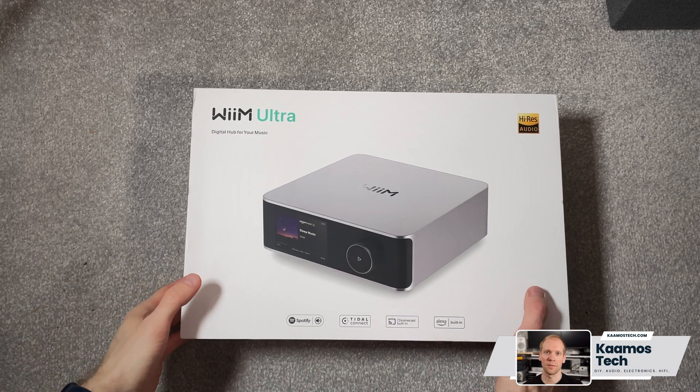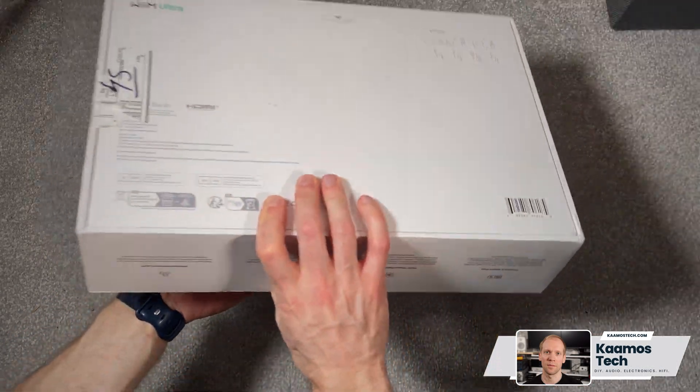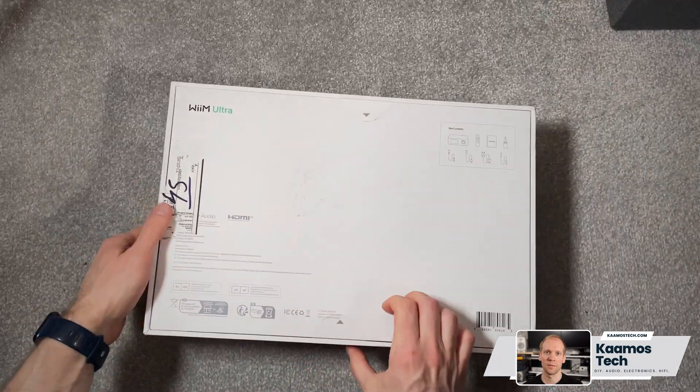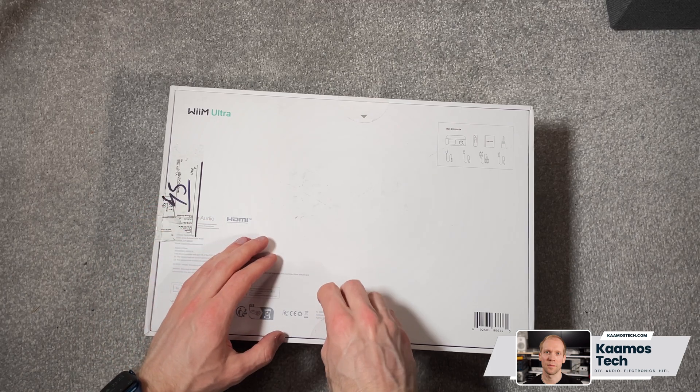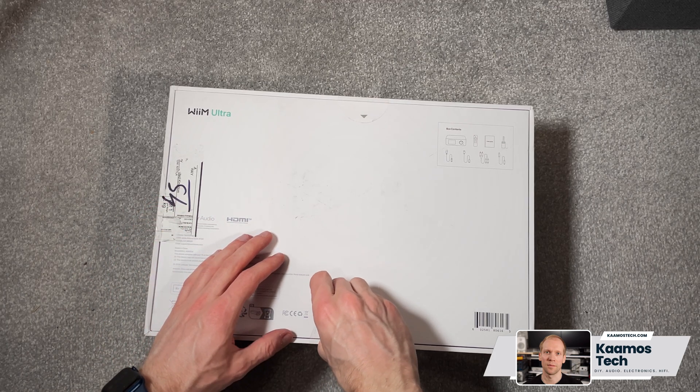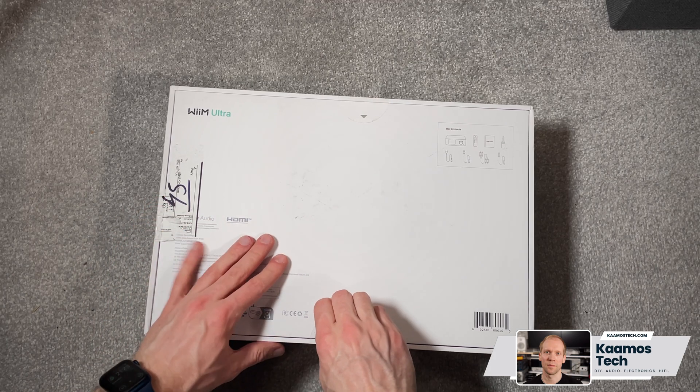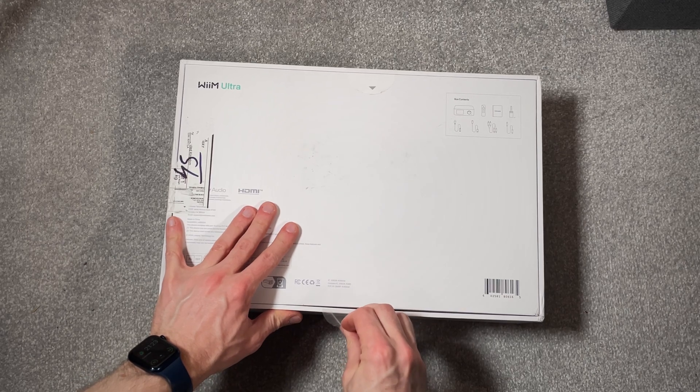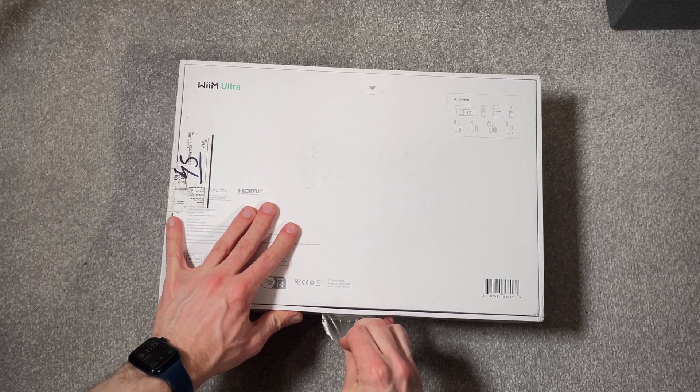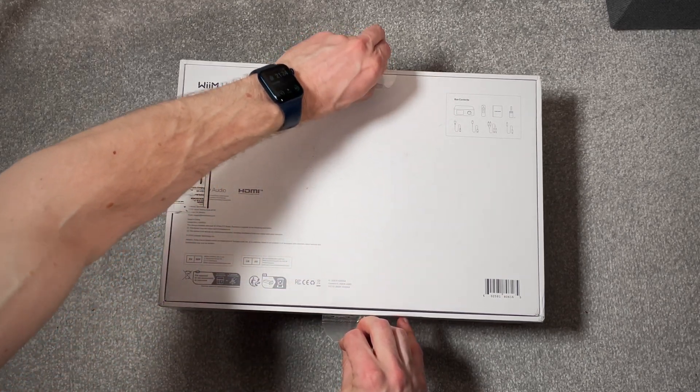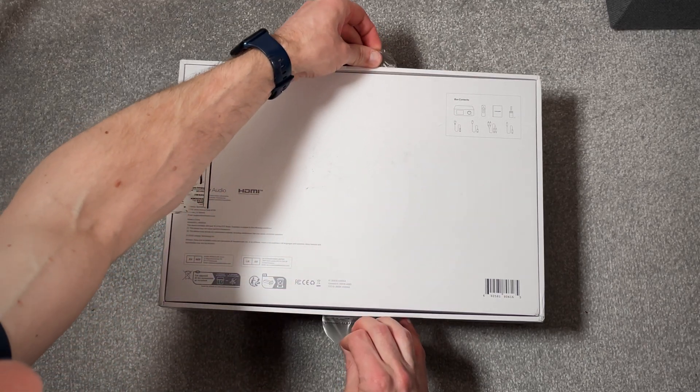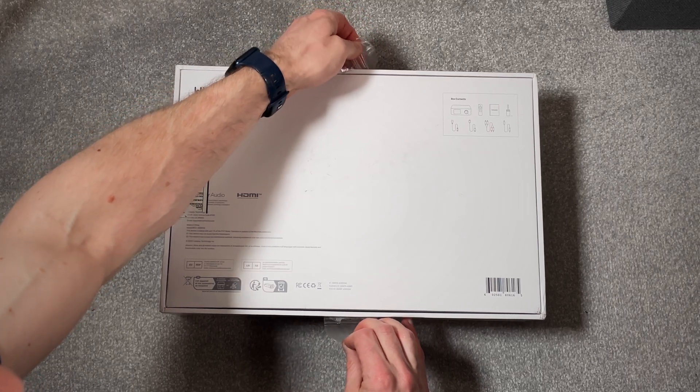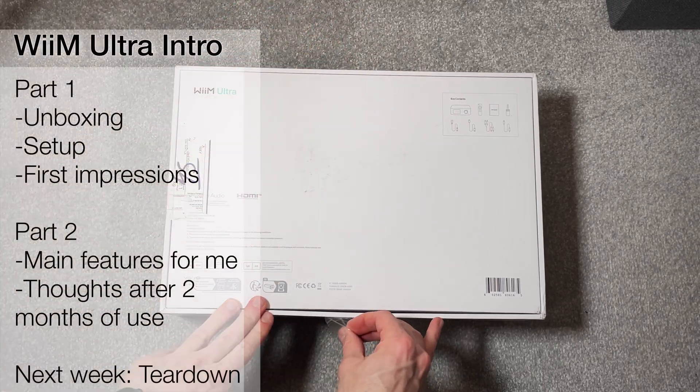I jumped on the hype train, even if a bit late, and got myself the WiiM Ultra around two months ago. I recorded unboxing and first impressions and thought I would wait a week or two and then record more on the user experience. However, that two weeks turned out to be two months. Therefore, this video is really two parts.